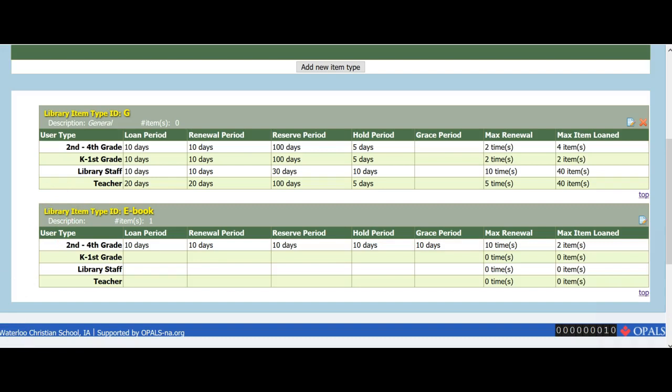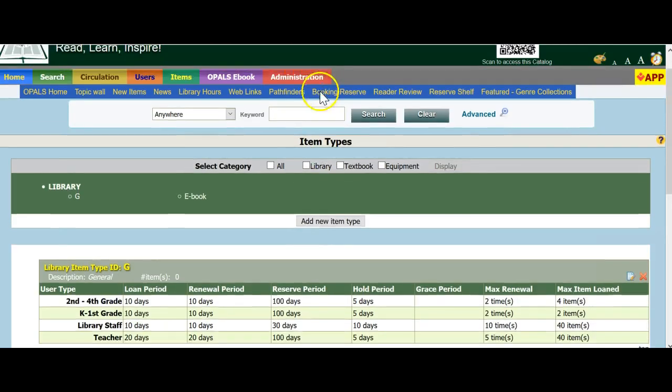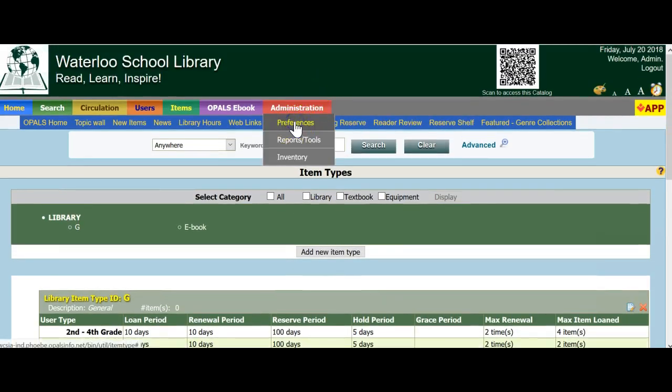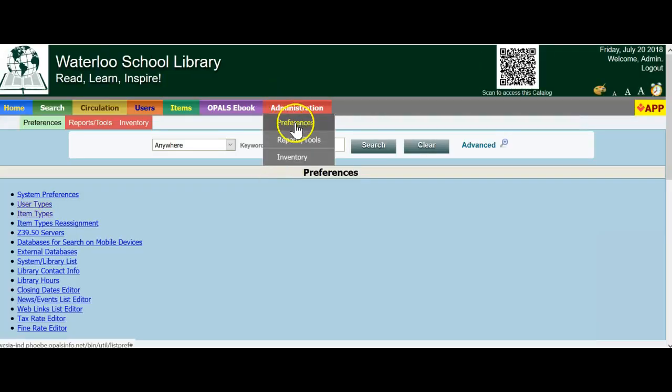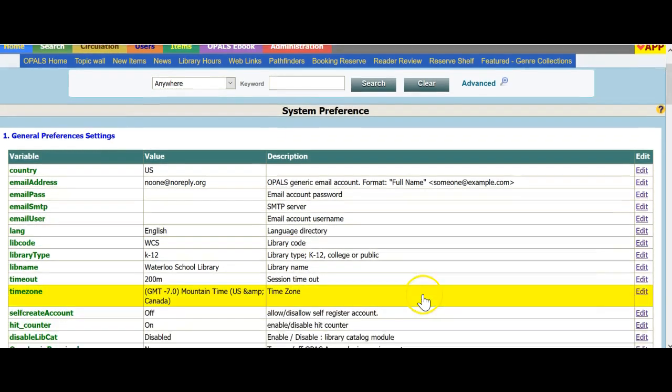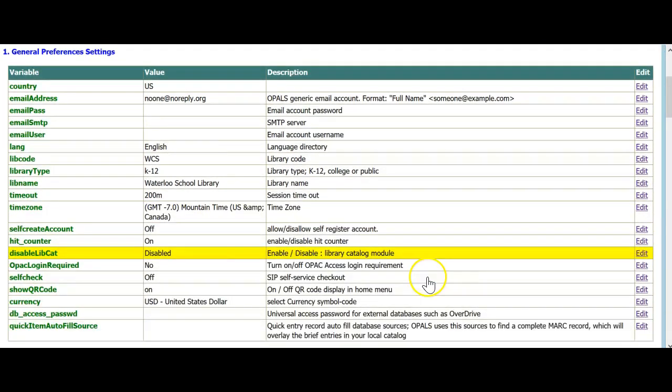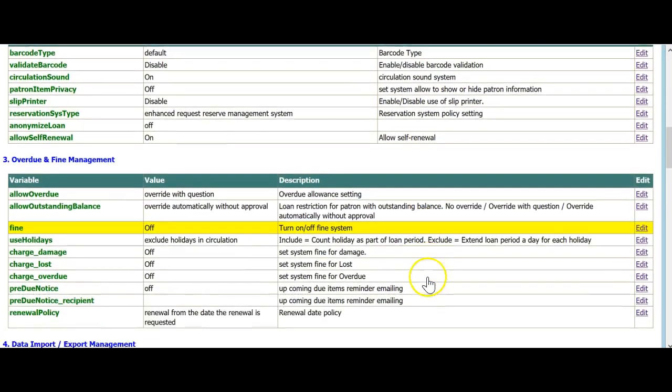Now we will look at a few areas of System Preferences. Select the Administration tab, Preferences, System Preferences at the top of the menu. We will look at Section 3, Overdue and Fine Management.